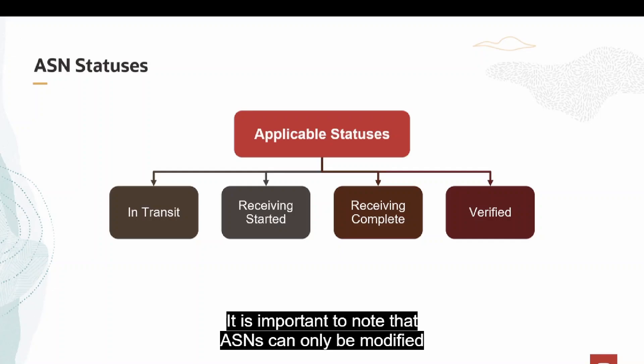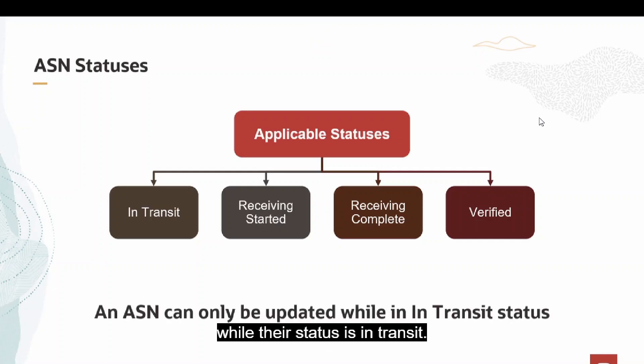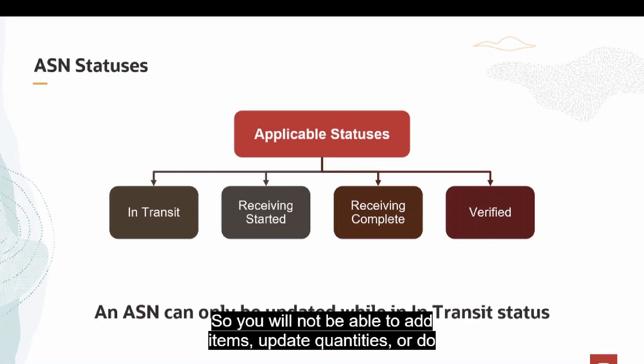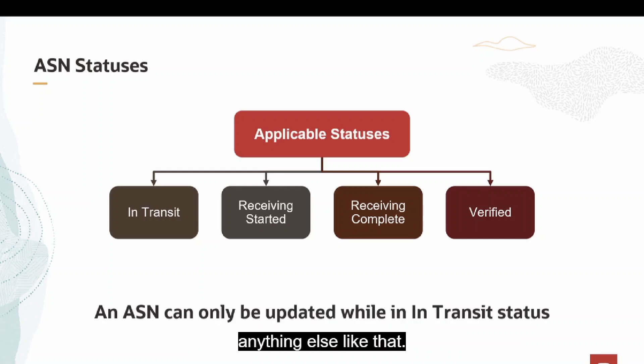It is important to note that ASNs can only be modified while their status is in transit. Once an ASN has started receiving, its details cannot be modified in any way so you will not be able to add items, update quantities, or do anything else like that.